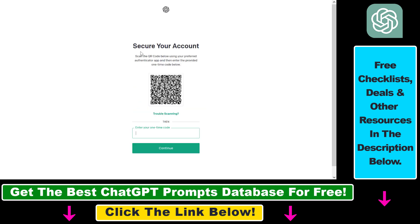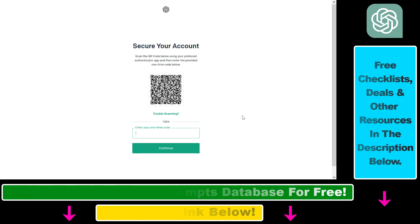Then all you have to do is scan the QR code you see here and then enter the provided one-time code below. Then click on Continue and two-factor authentication will be turned on for your ChatGPT account.